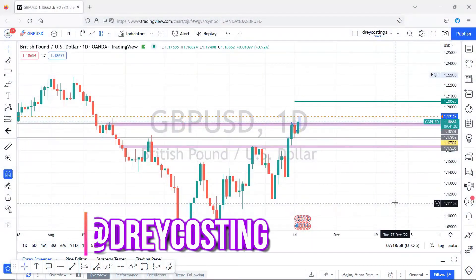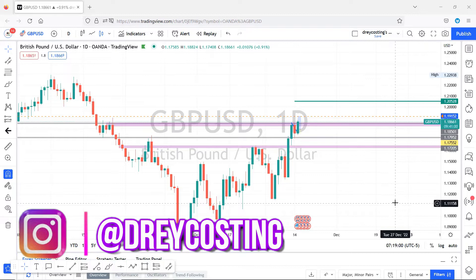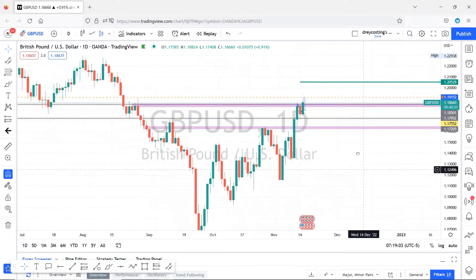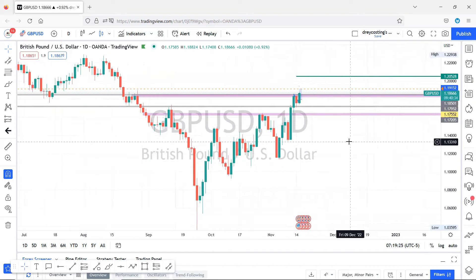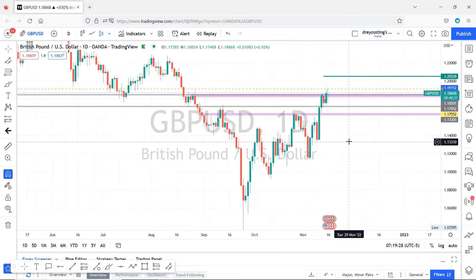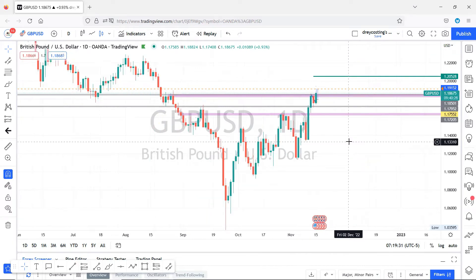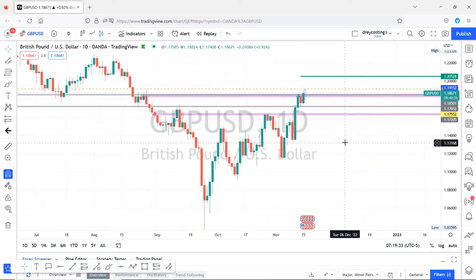Good morning. Just an update on GBP/USD. If you were on the live with me on Sunday, big up yourself and I hope you continue to join the live because I'm going to try to do it most weekends. Sunday was my first live and it was a great experience. I'm just going to try to make it better and better each time.